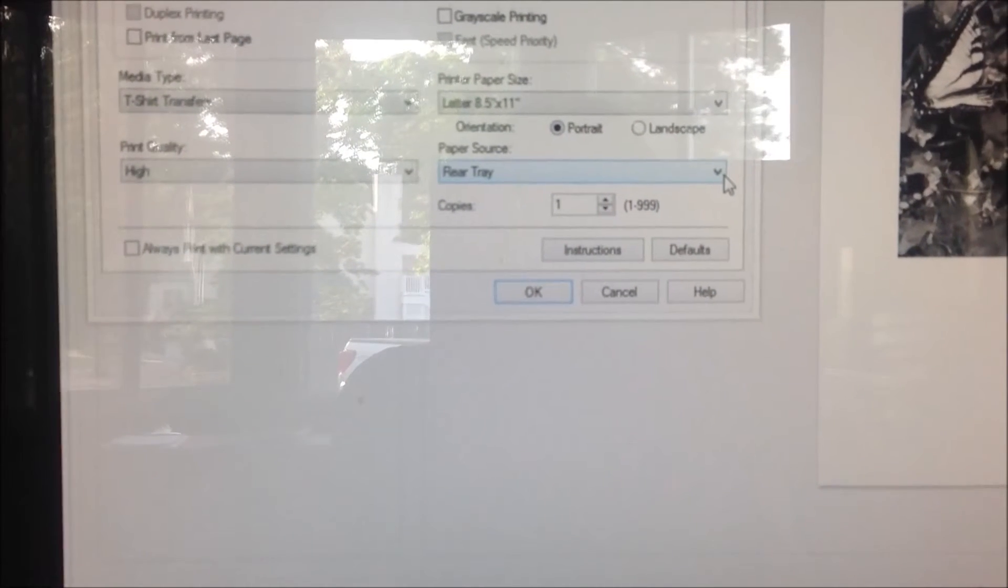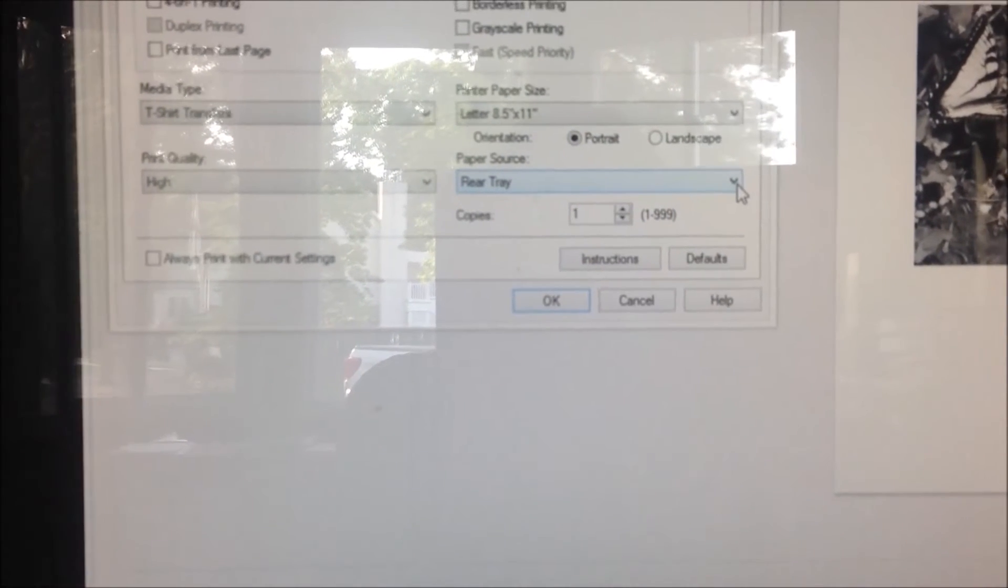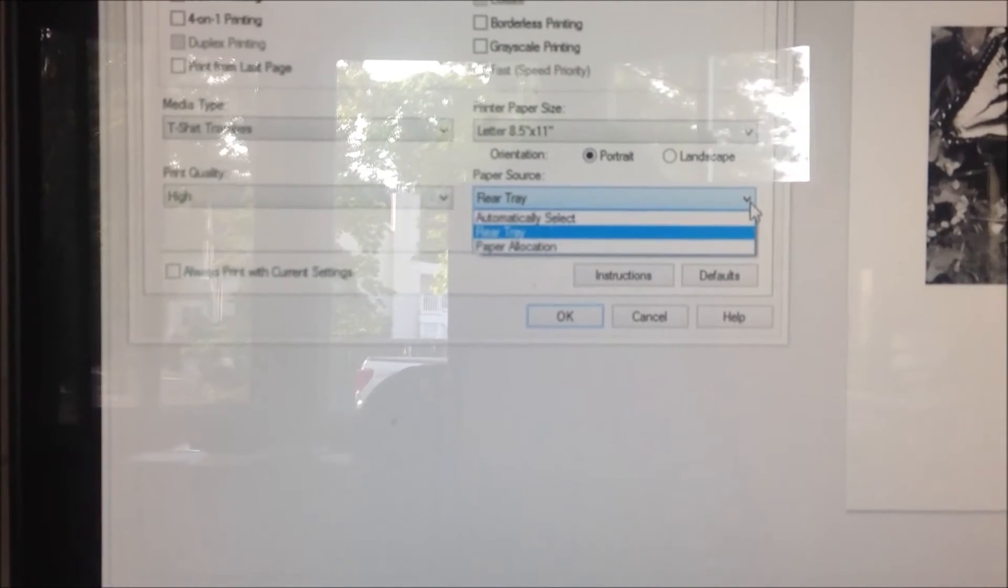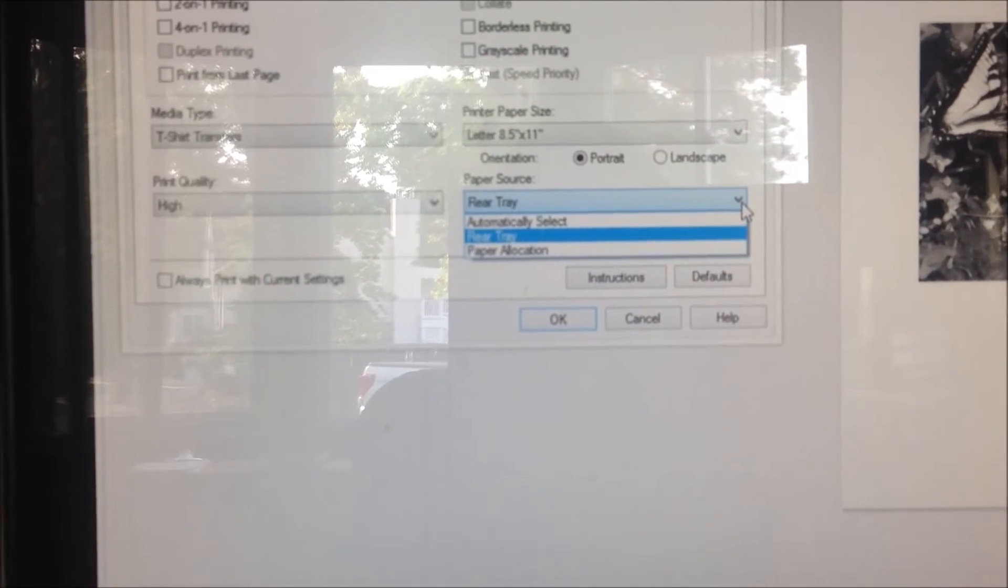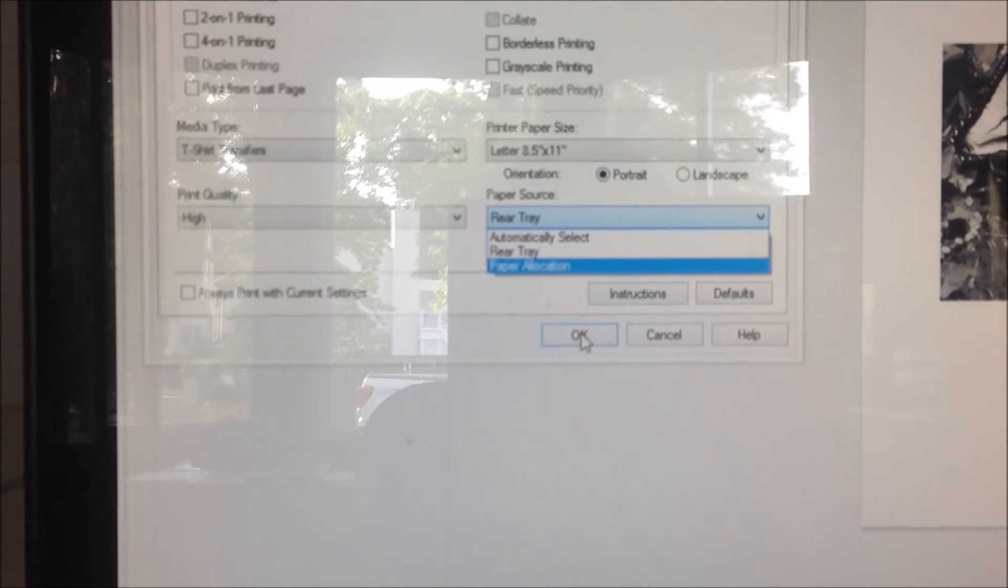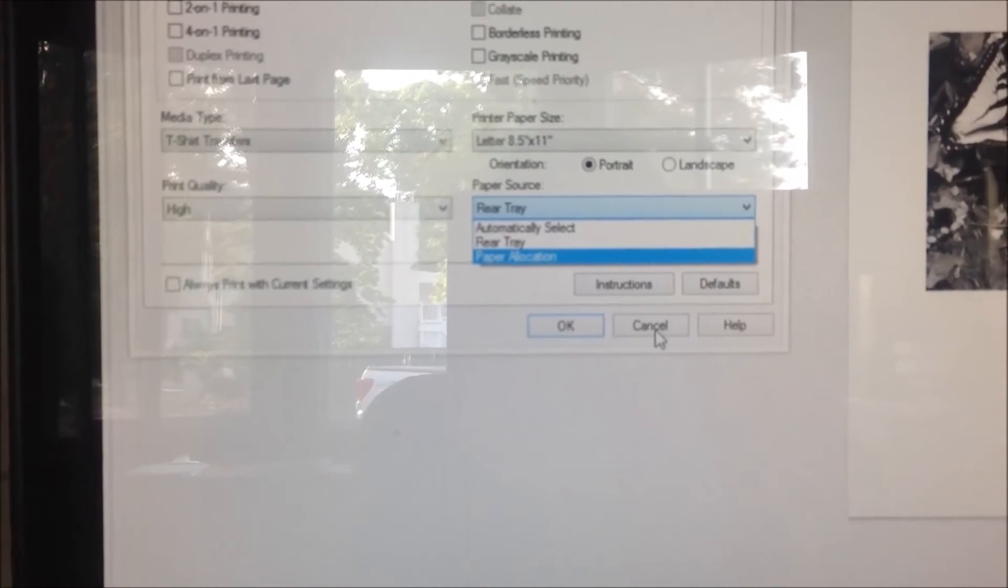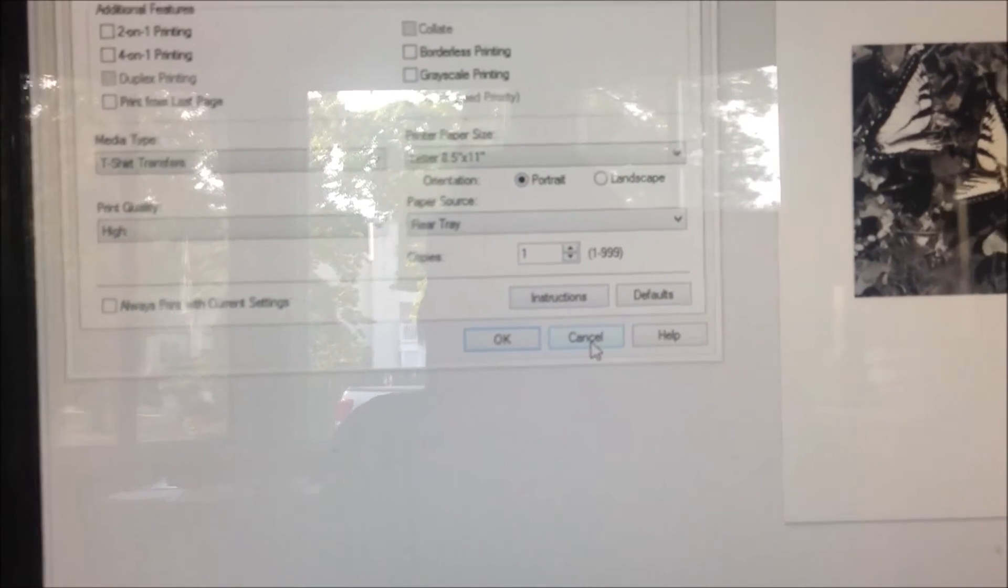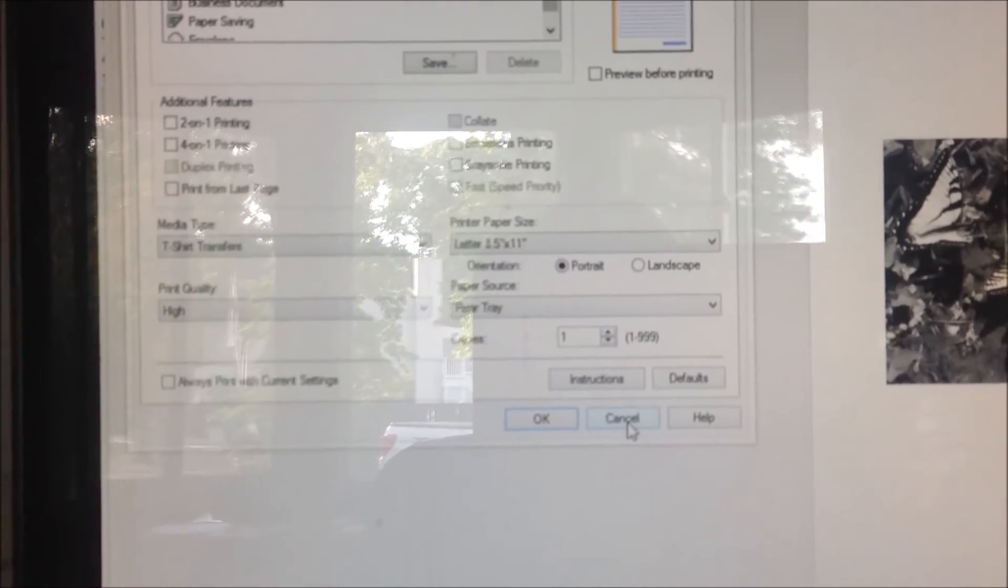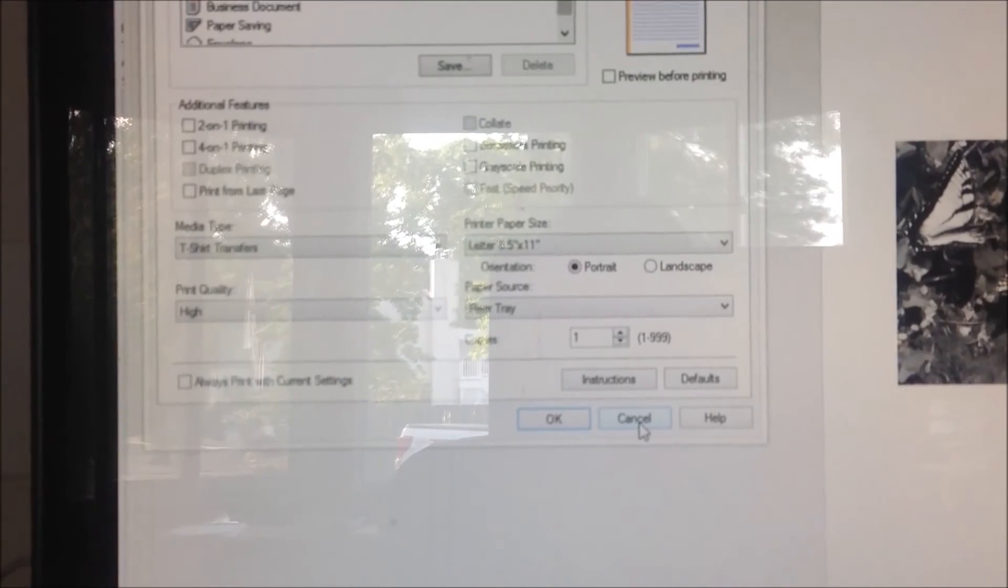And then if you have a different way to feed your photo paper, like mine for instance has a photo feeder on the top and then it has a tray at the bottom that has regular paper in it, you'll just want to change your paper source to the appropriate location. And then you just click OK and then you print. Alright, I'm going to cut you off for one second, come right back.